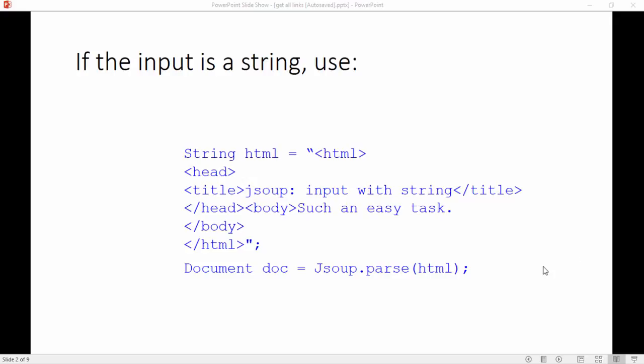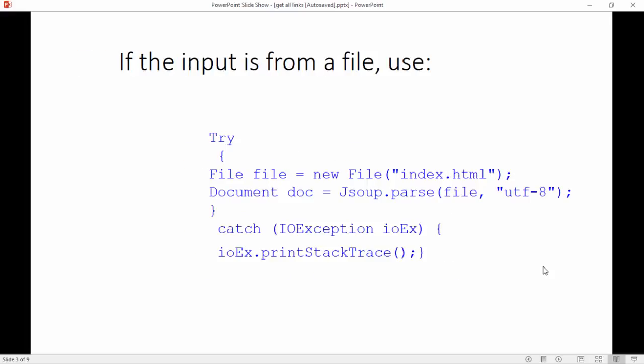So let's see if the input type is a file. If the input type is a file then there are three parameters that we can pass to jsoup.parse function. The first one obviously will be the file object and the second one will be the character set of the file and third one is optional.